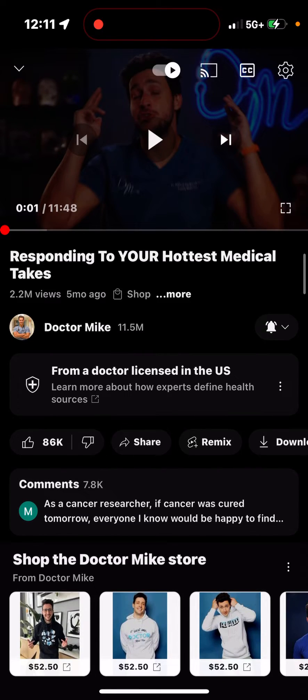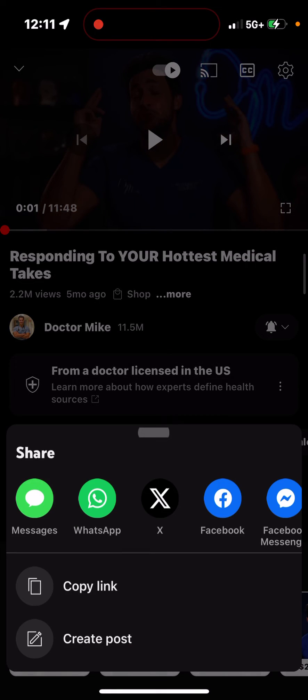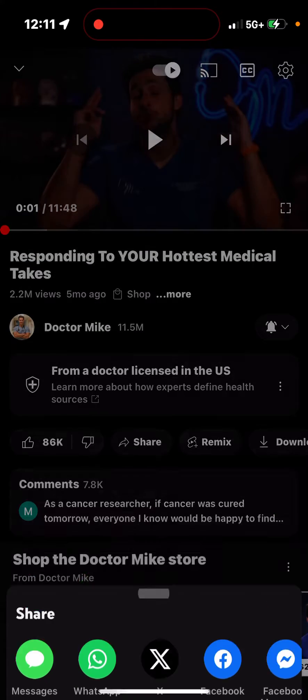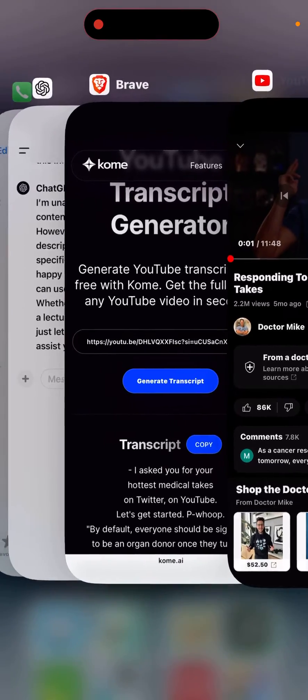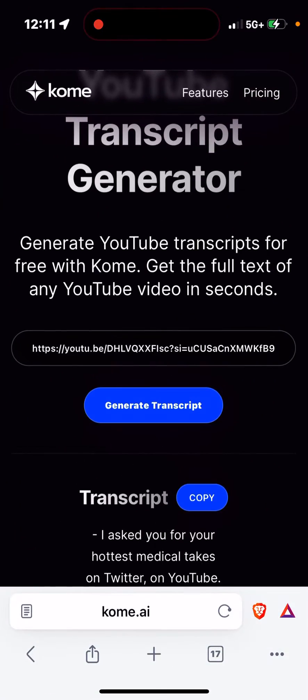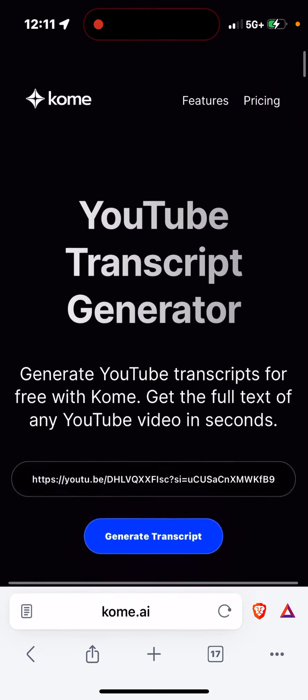What you're going to do is click on the share button on the video, copy the link, then go to a website. I went to this one — there's a lot of them out there.